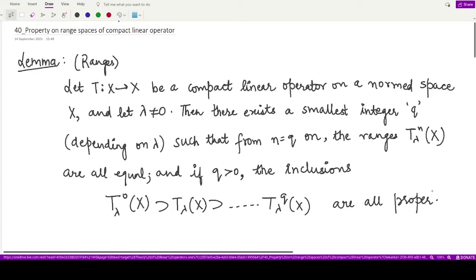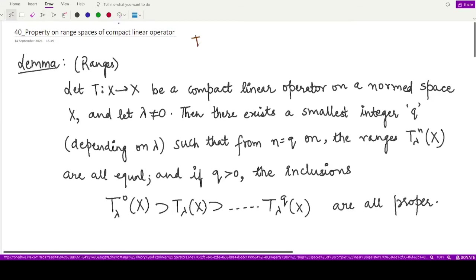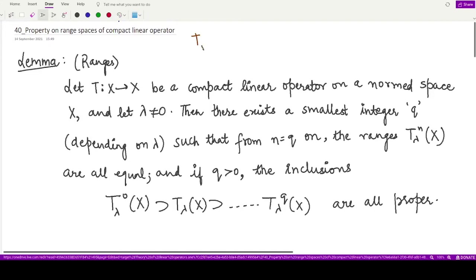In the previous video, we talked about a lemma which tells us about the null spaces of the operators T_lambda raised to power n. So that means we were talking about the operators T_lambda raised to power 0, T_lambda raised to power 1, T_lambda raised to power 2, and so on. We had a result on the null spaces of all of these operators.